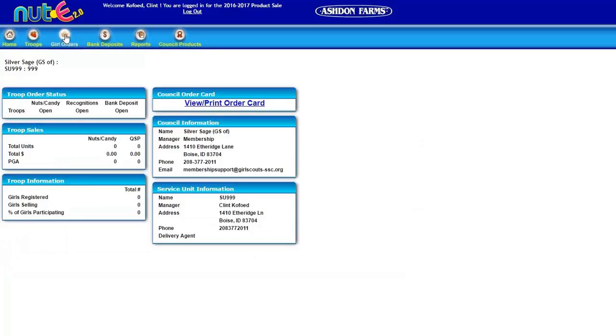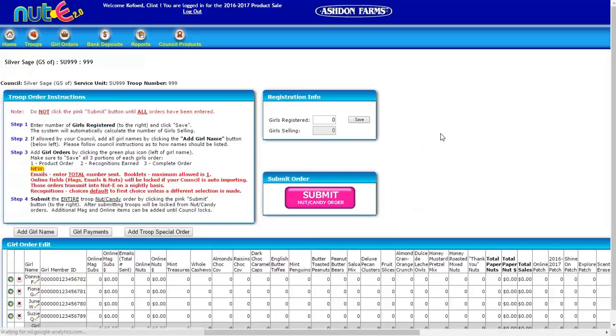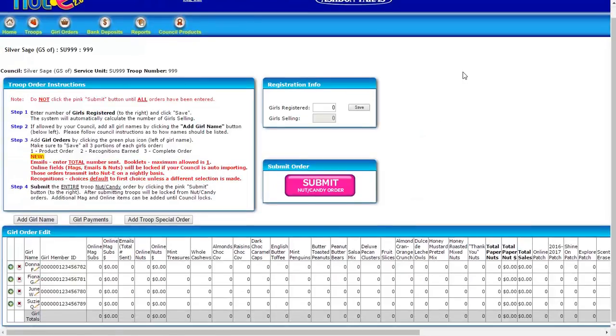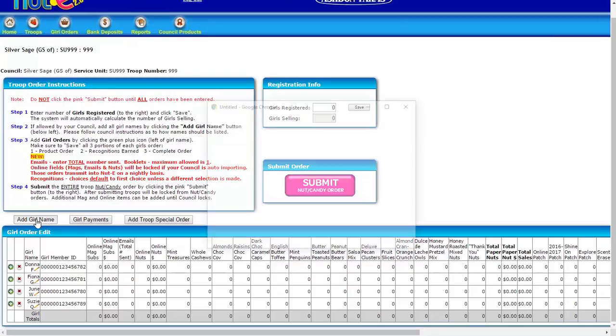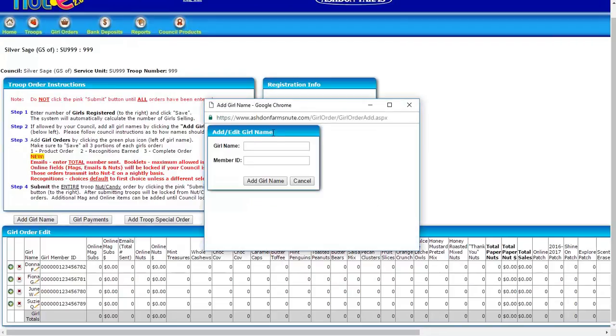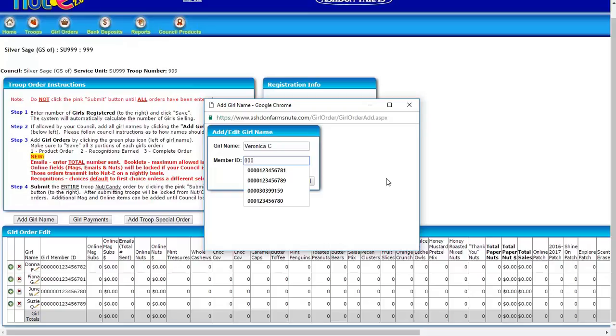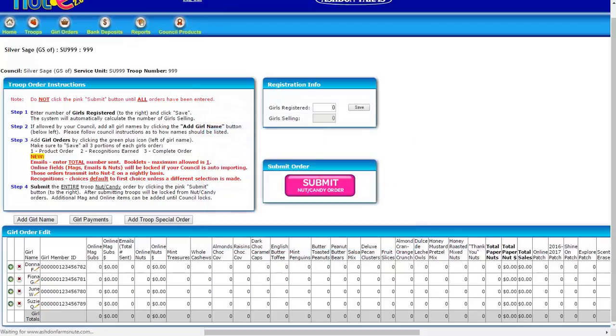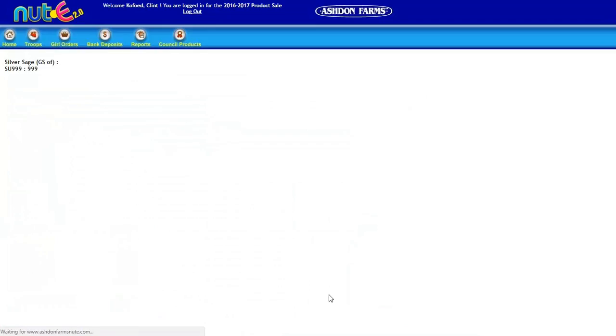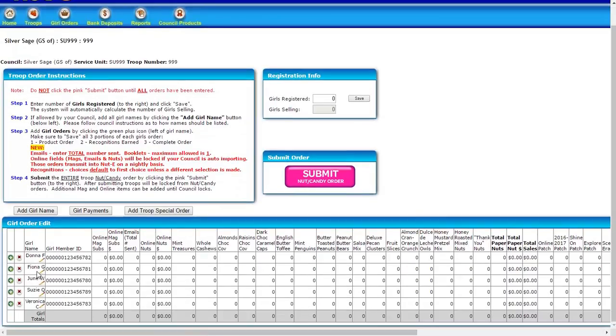Next tab that we're going to look at is the girl orders tab. Once we have all of that information in there, we're just going to add any girls that we don't see already listed. If they've already been added, they should be in the system, but if for some reason they've been selling and we don't have them in the system yet, we're just going to add them. It's just that simple to add them, and then you'd be able to add their order.